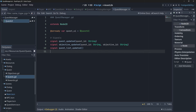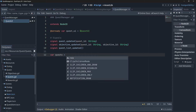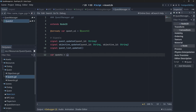Just like we did for our dialogues, we'll also need to create a dictionary to store all of our active quests. Okay, now we can start creating our functions, starting with the function to add a quest.